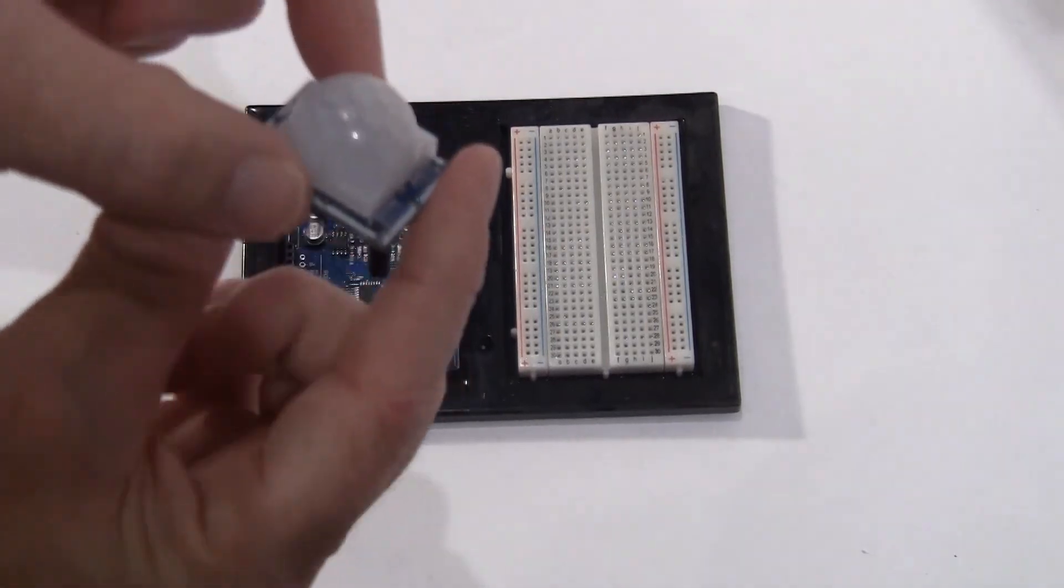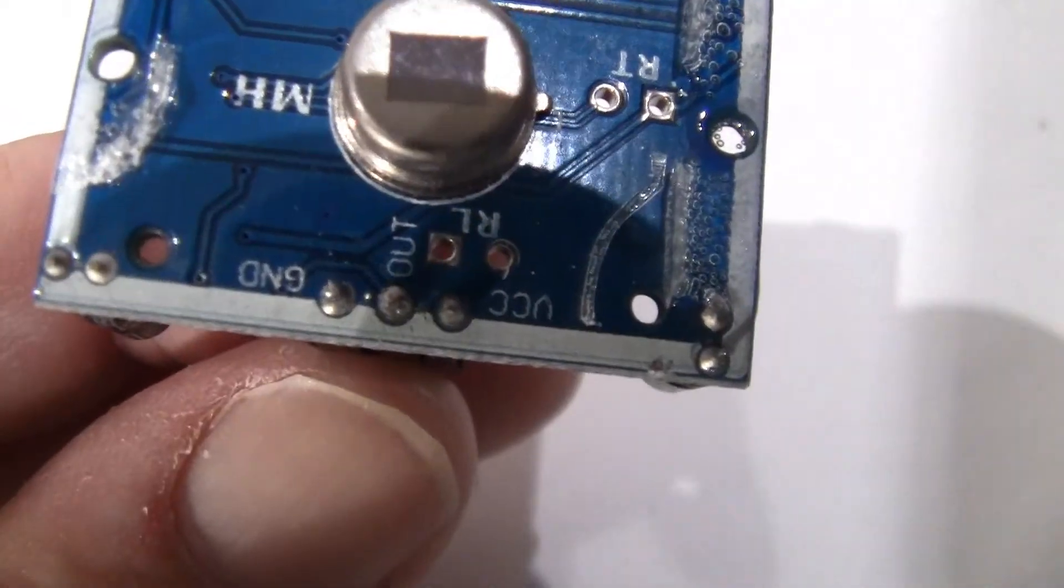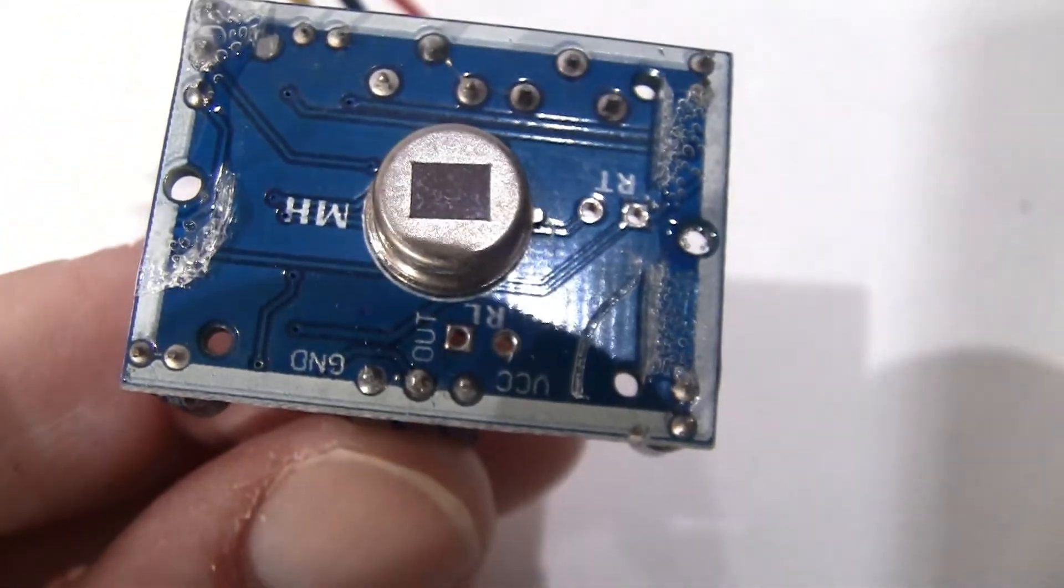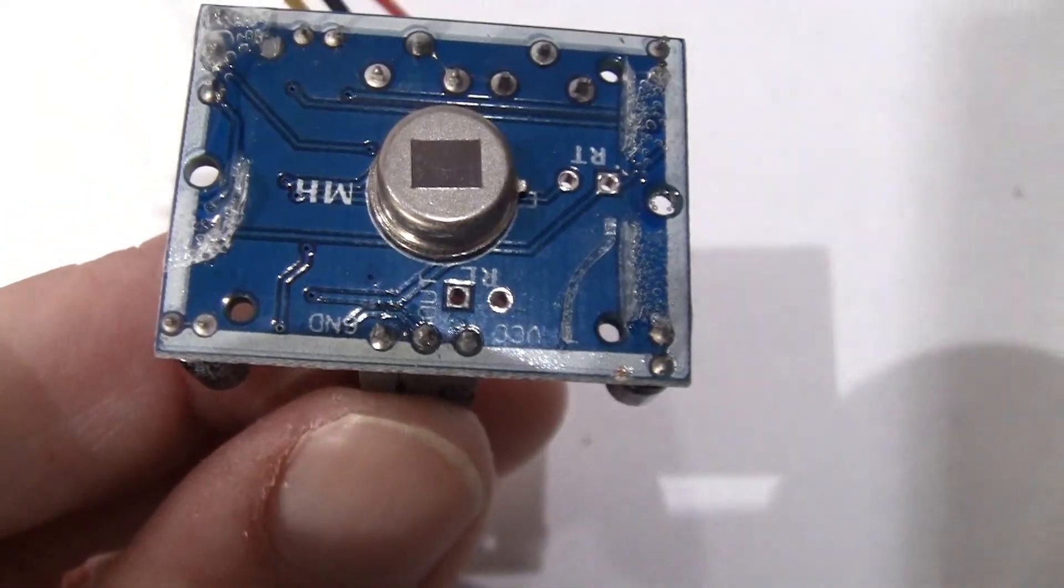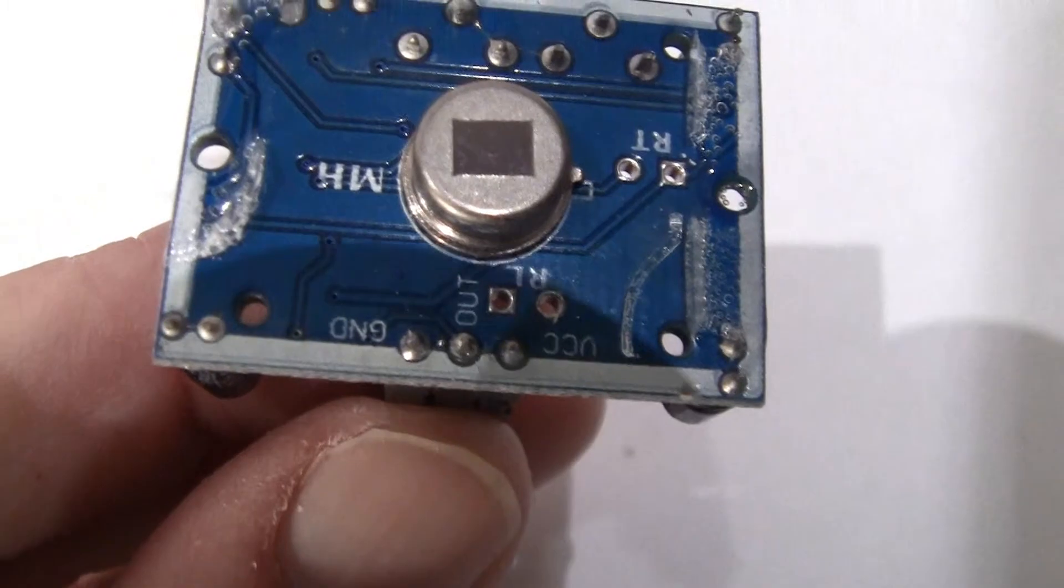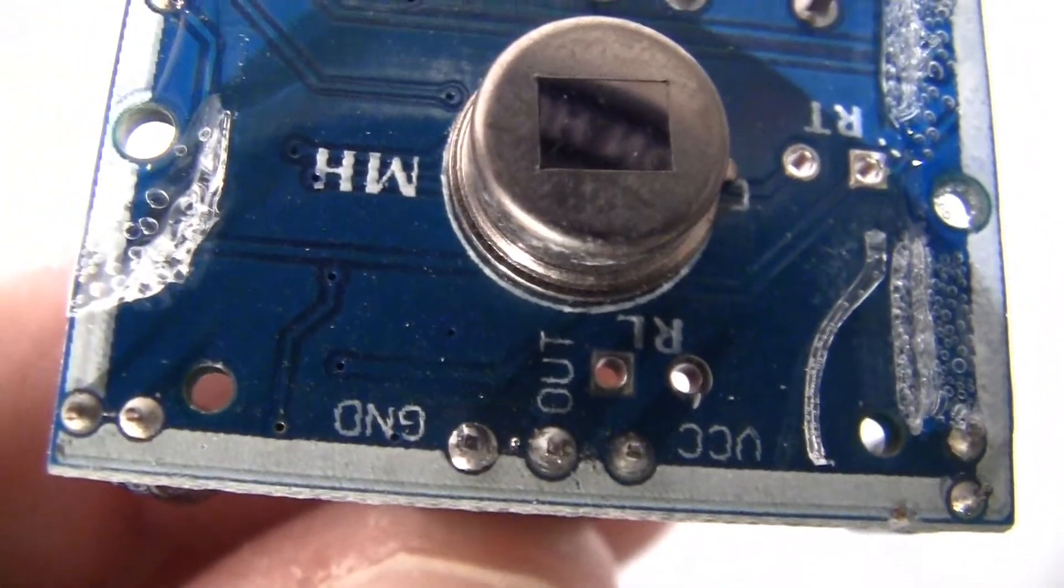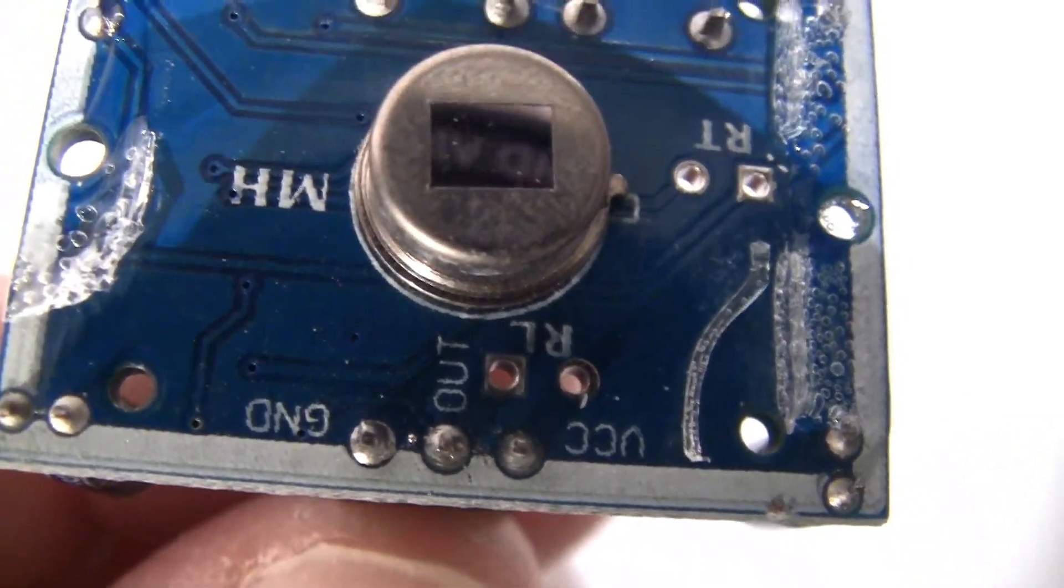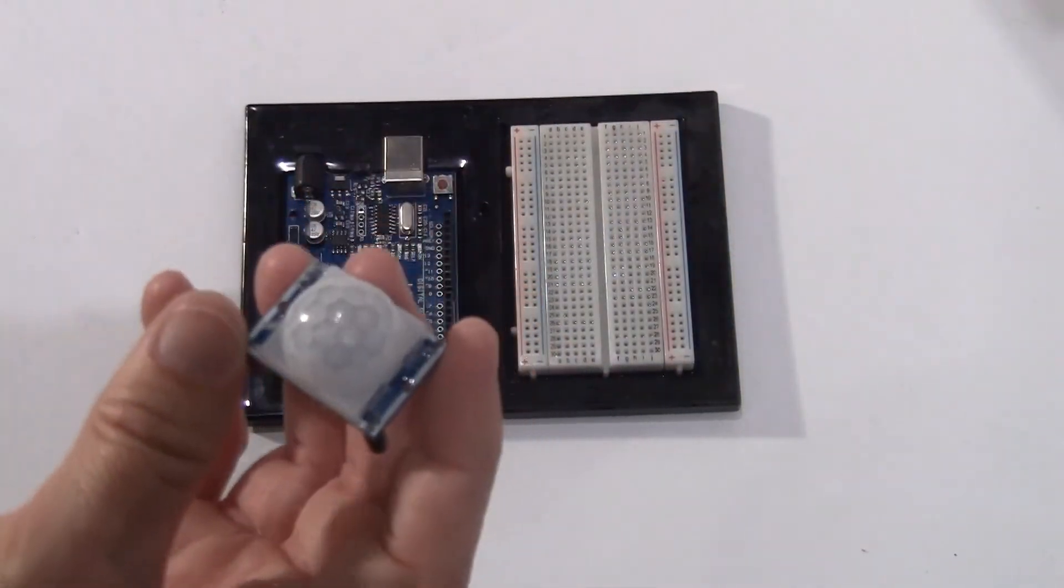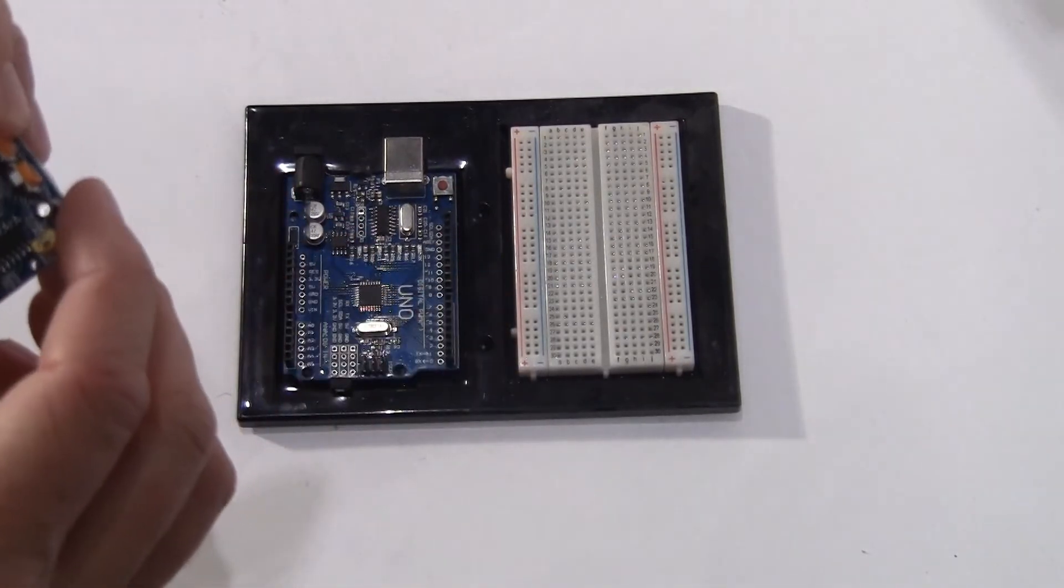Now what you find out is you pull this top off and if you look real closely, I don't know if we can see it here, but they are labeled here. One is VCC for the five volt, GND for ground, and the middle one here is the signal which we're going to send to the Arduino so we can identify whether any motion is detected.